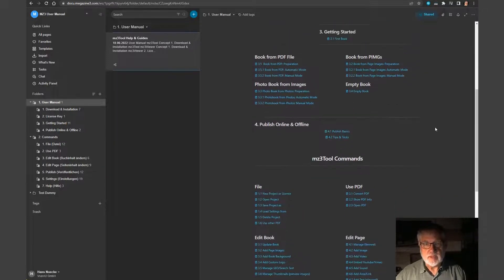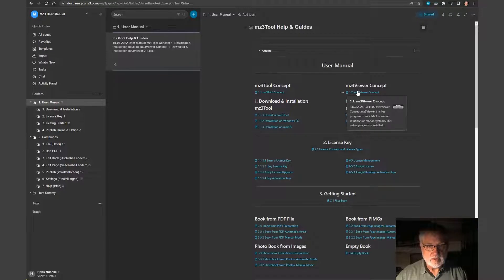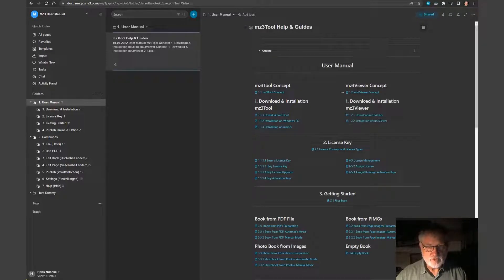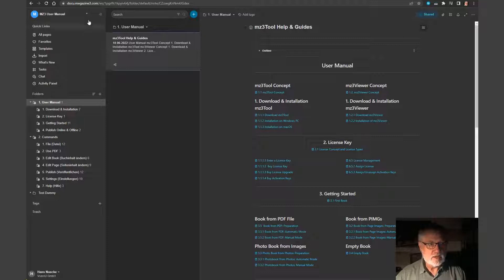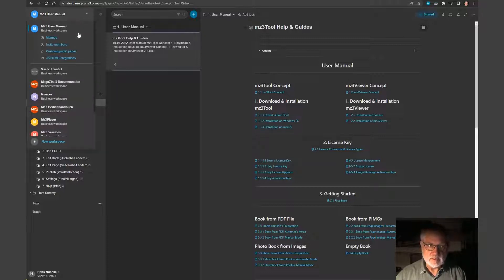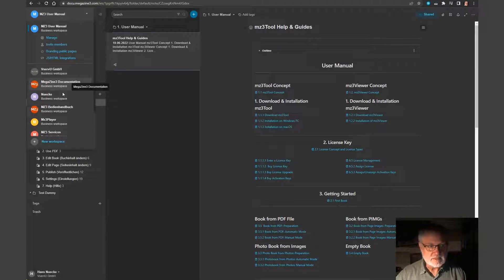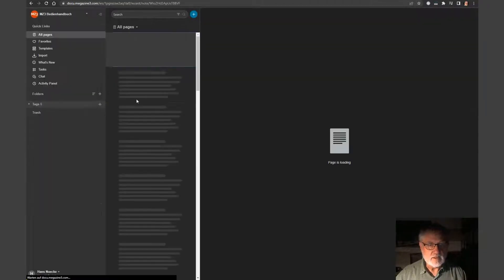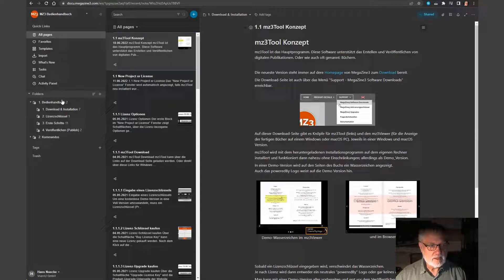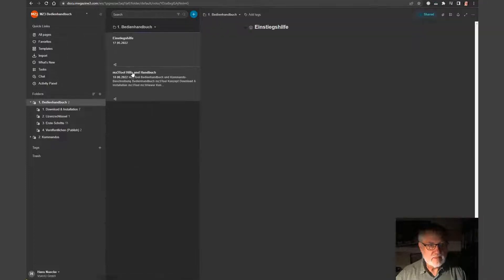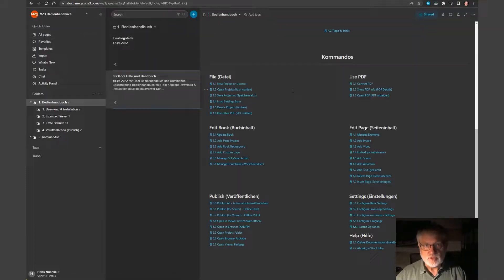We have this manual in a German version and in an English version. You see here the English version, and if I switch the workspace, they are organized in different workspaces, you will see the same in German.